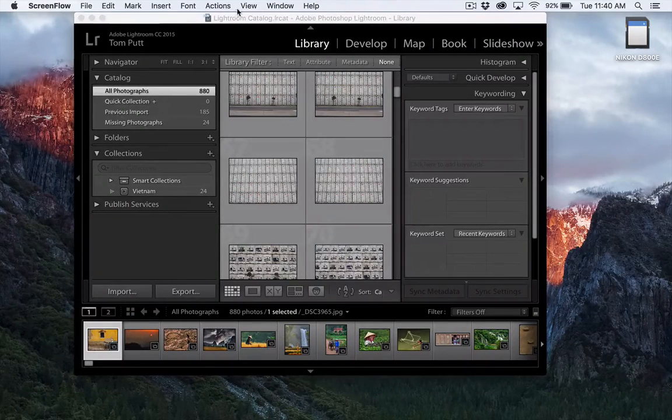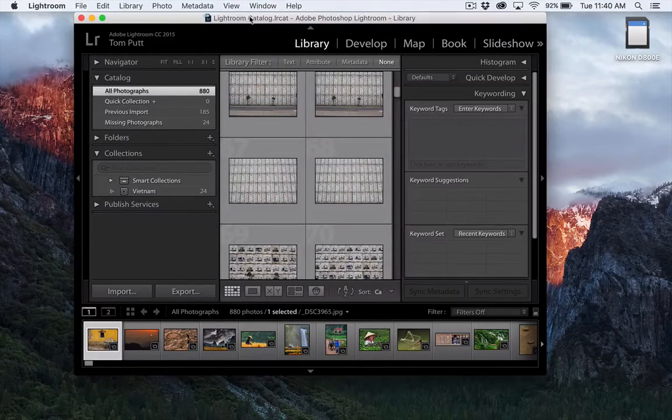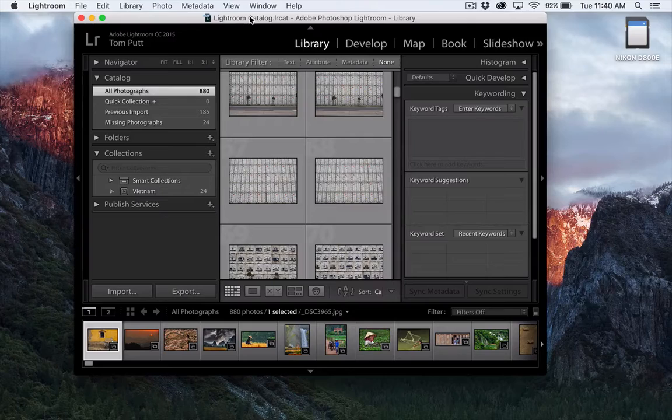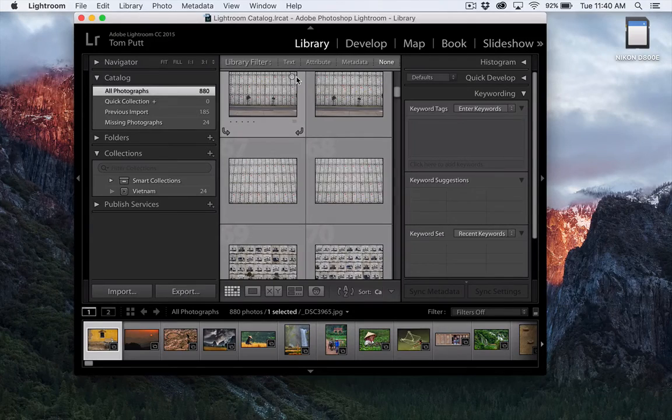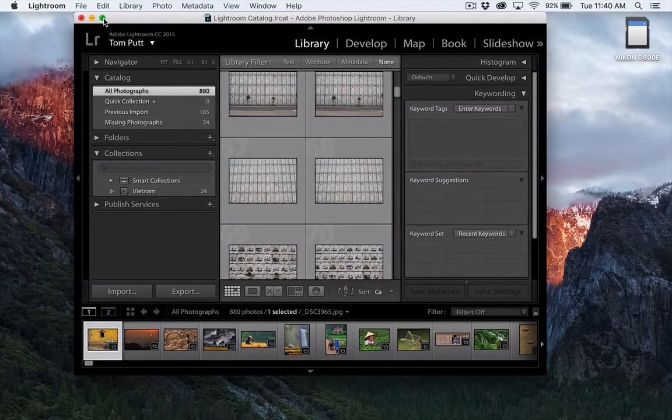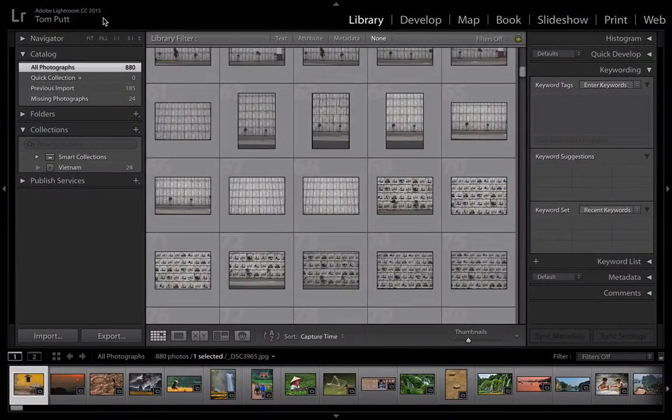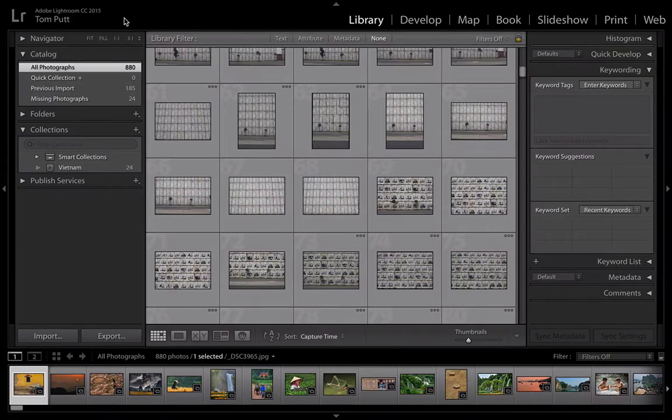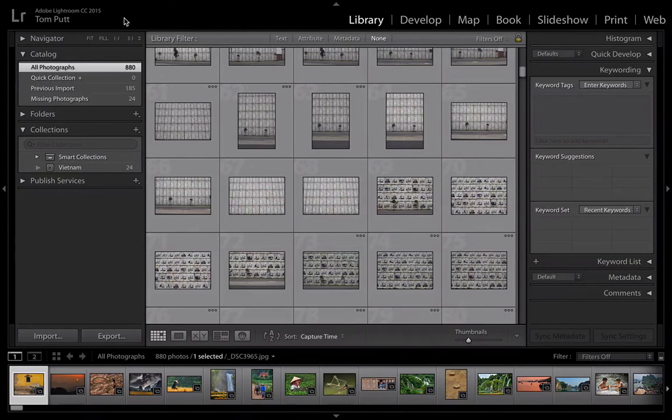How are you? Thanks for joining me here on yet another tip for the week. I just wanted to show you how to quickly and easily import your photographs into Lightroom. I've opened Lightroom up here now.